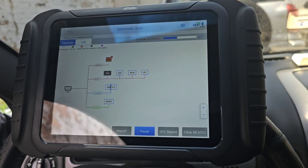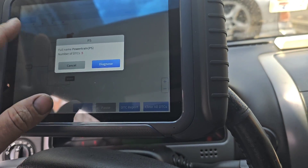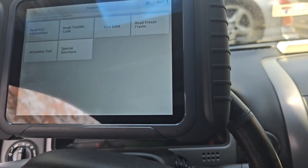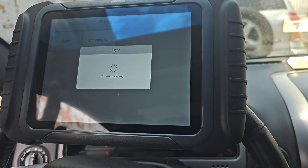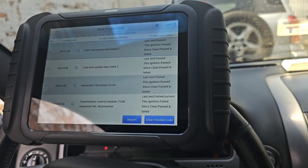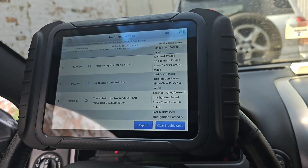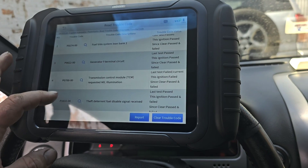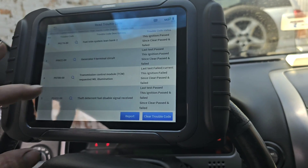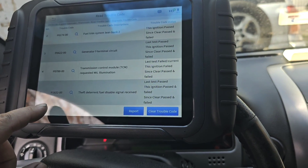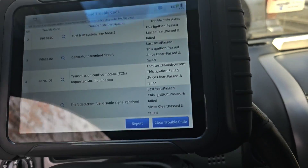Let's do that. Now we'll go through and scan — it says we got five codes in the powertrain. Read trouble code. Diagnostic trouble code engine: fuel trim system lean bank one, fuel trim system lean bank two. Generator F terminal fault. P0700 transmission module TCM request MIL illumination. And P1632 theft deterrent fuel disable signal received. Huh, that's odd.